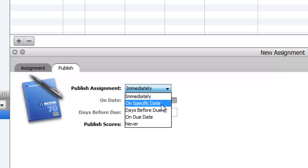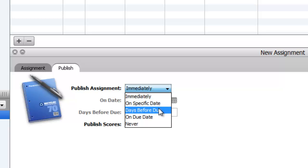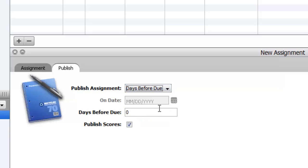Maybe you want it not to show up until a week before. You could say I want this assignment to show up a week before it's due. You can do that.